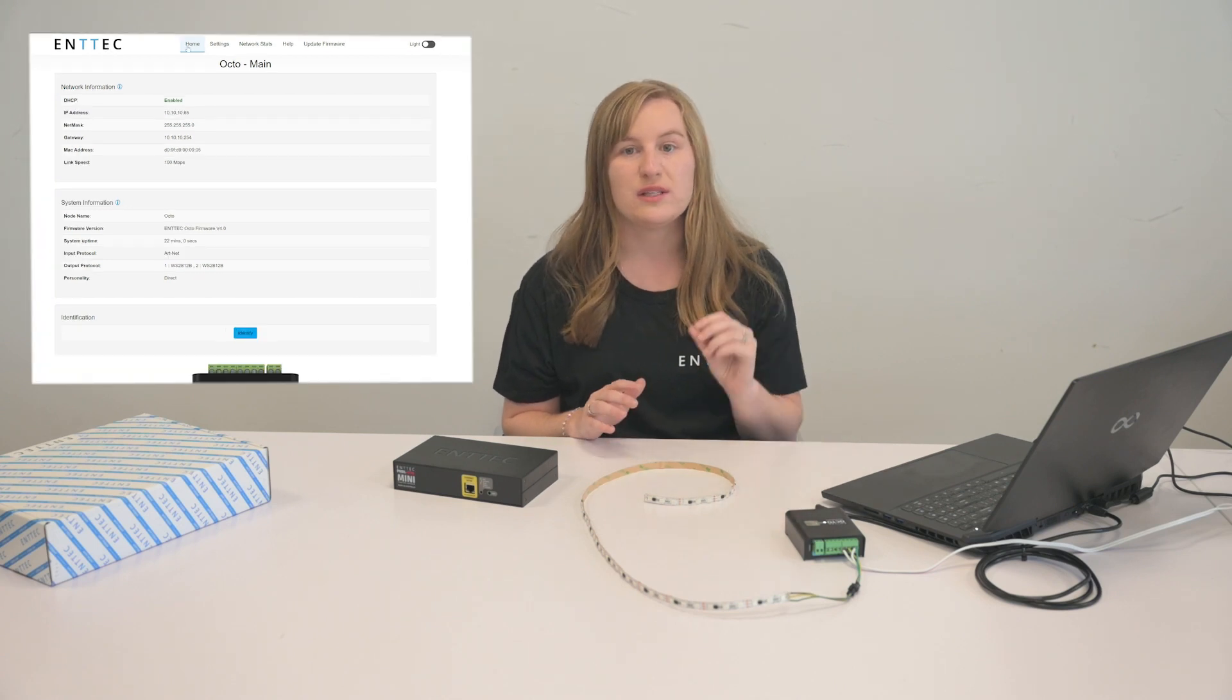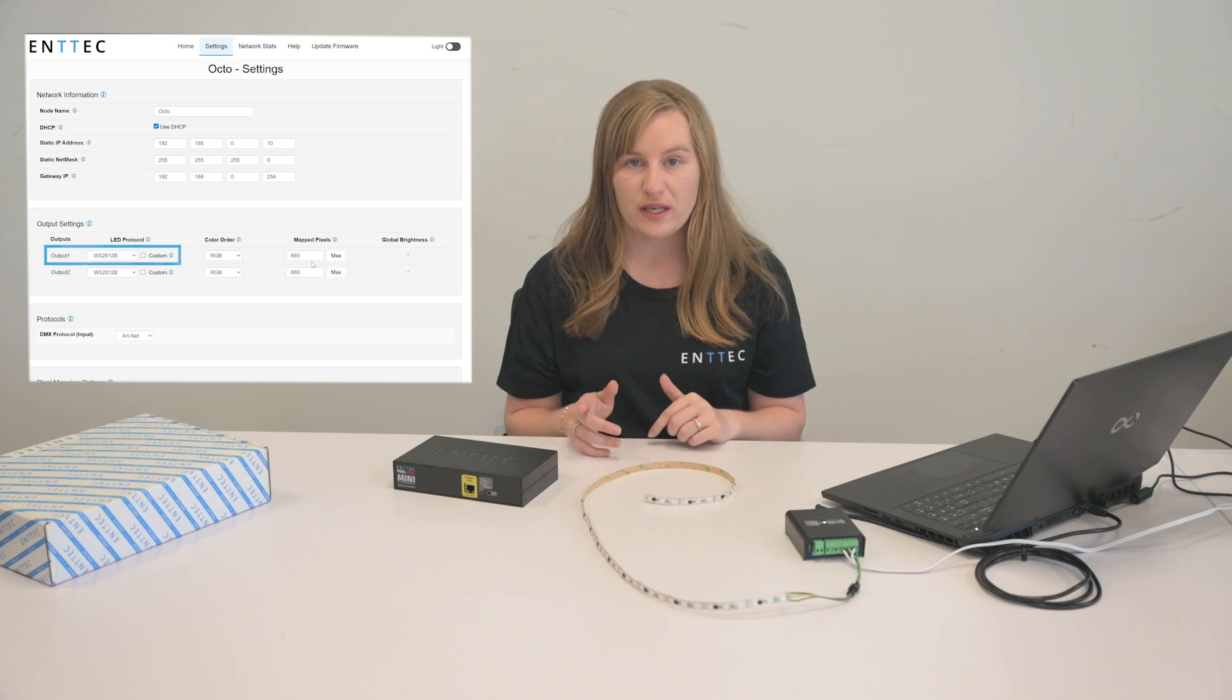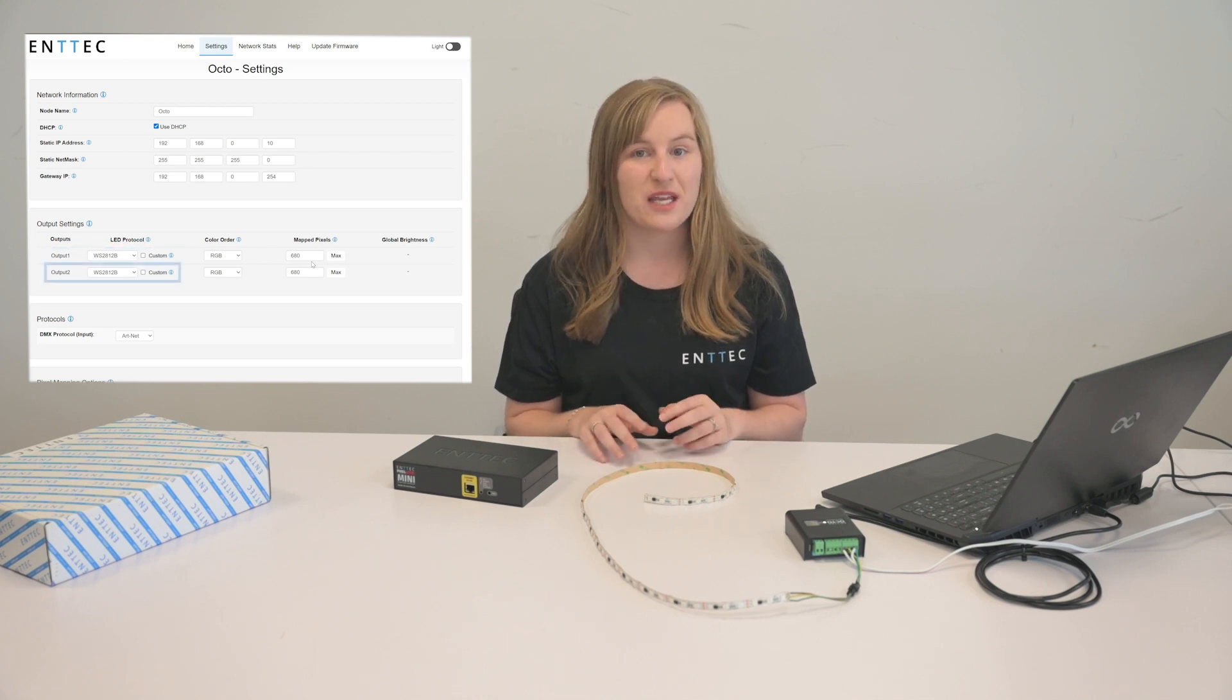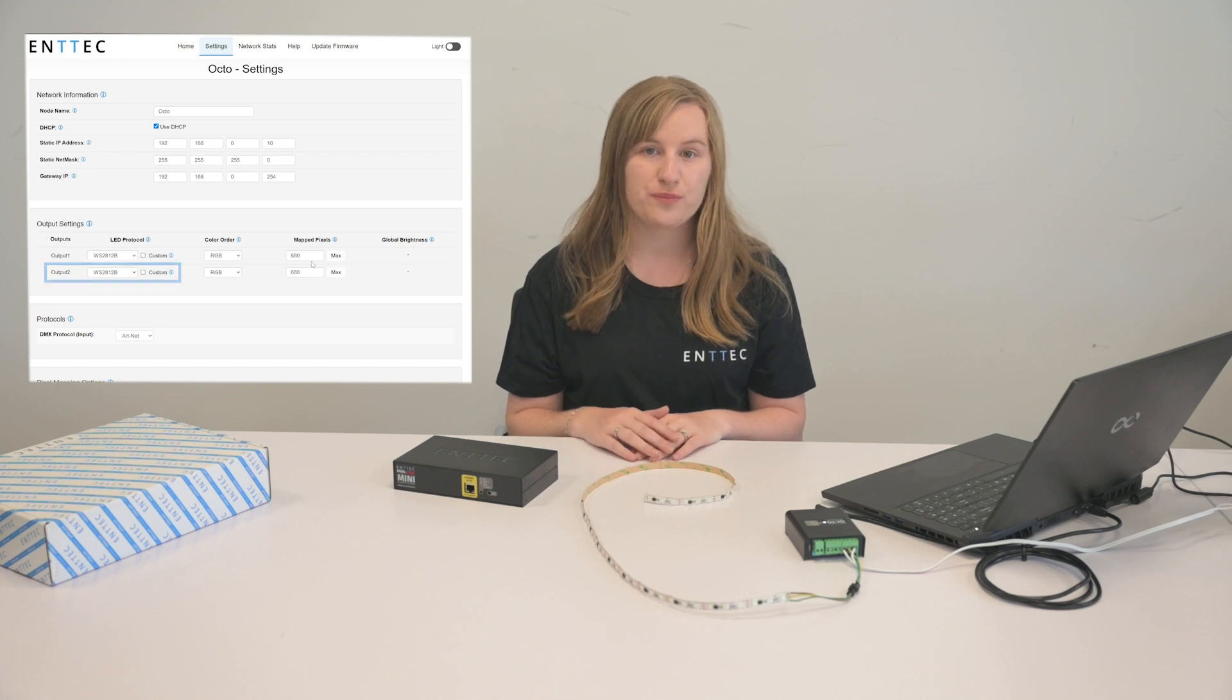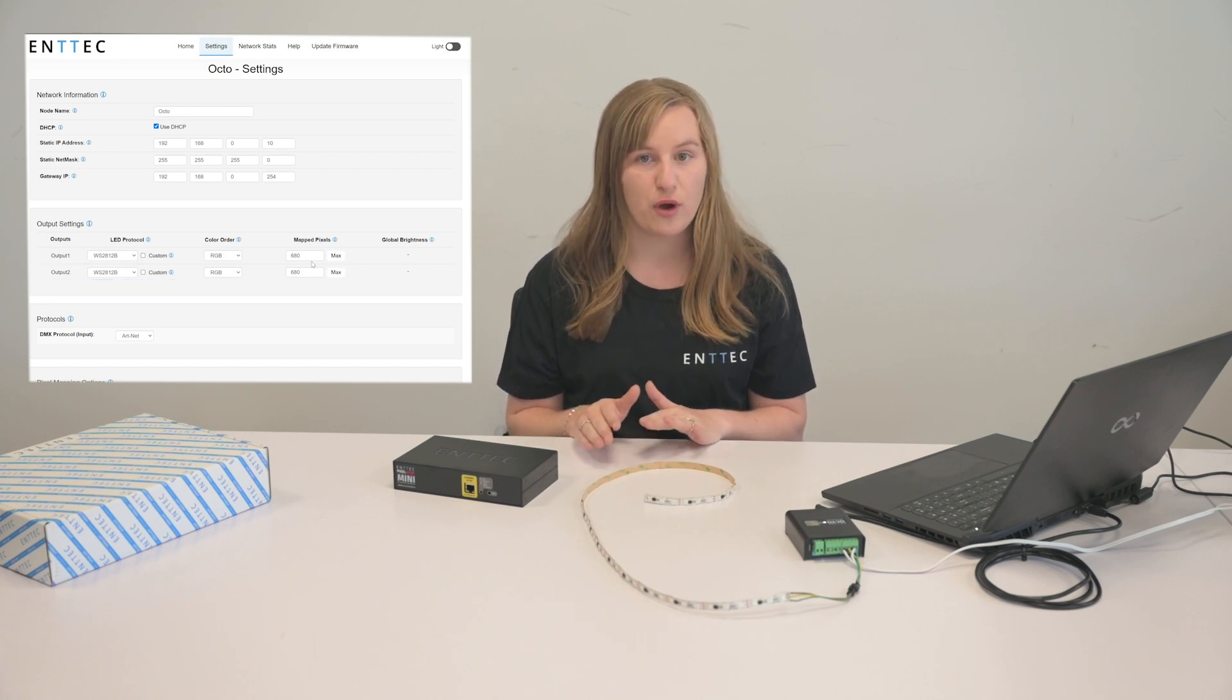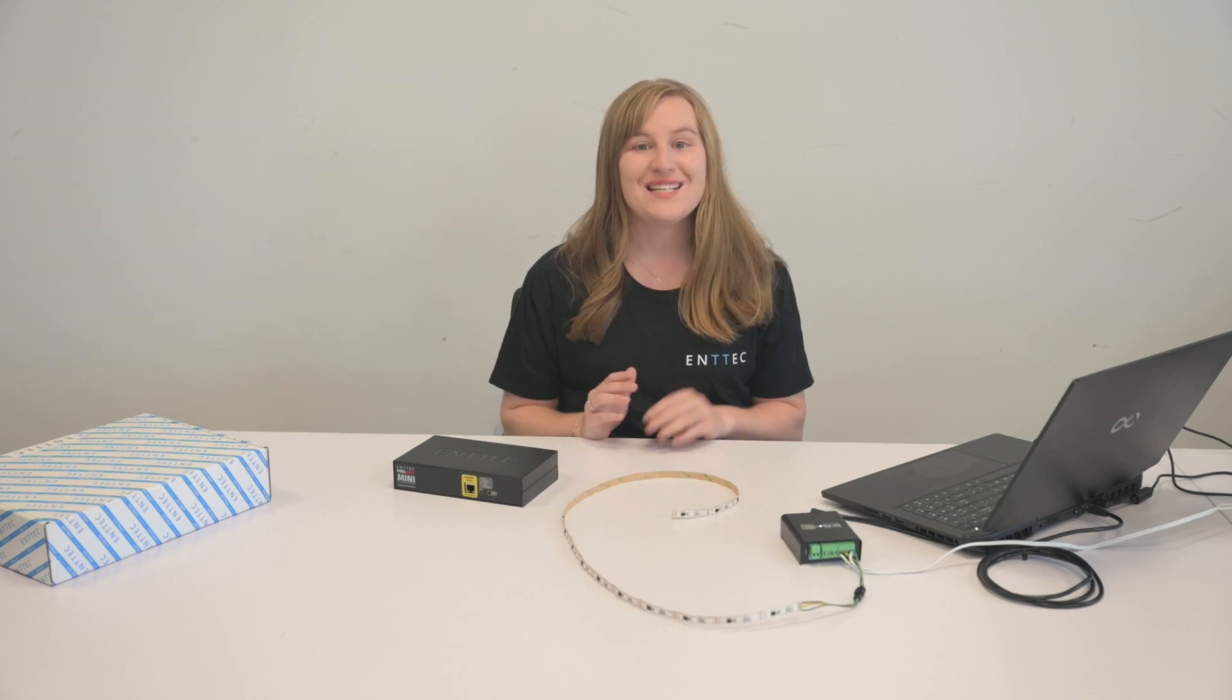Enter the IP address of your Octo Mark II and then you'll land on the home page. From here click on settings and if your lights are connected to output 1 then change the settings for output 1. If they're connected to output 2 then change the output 2. These can be set to have different output protocols if you have different lights connected to each port.